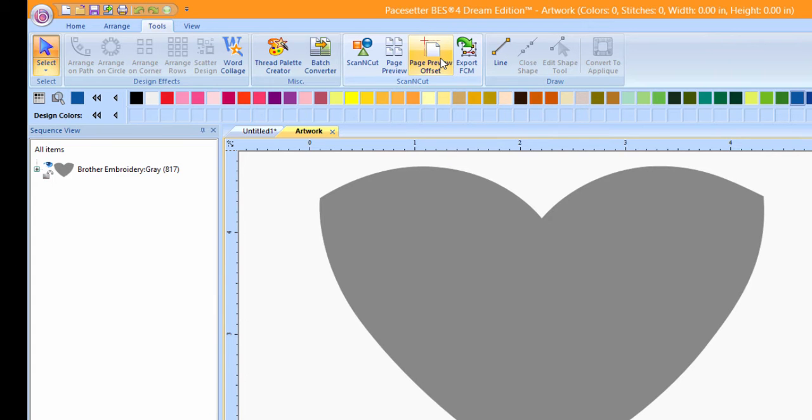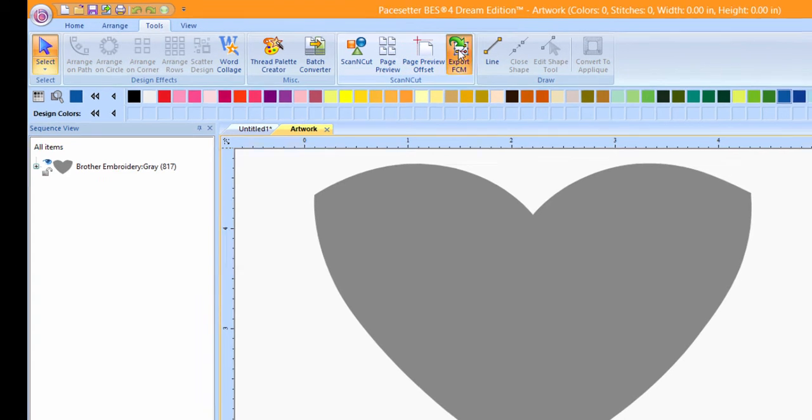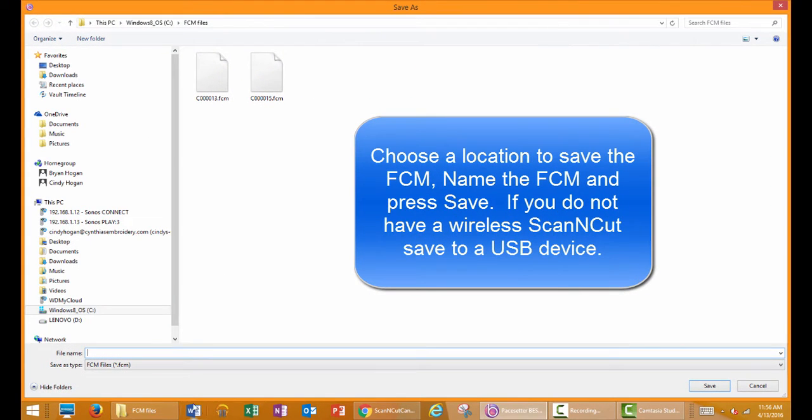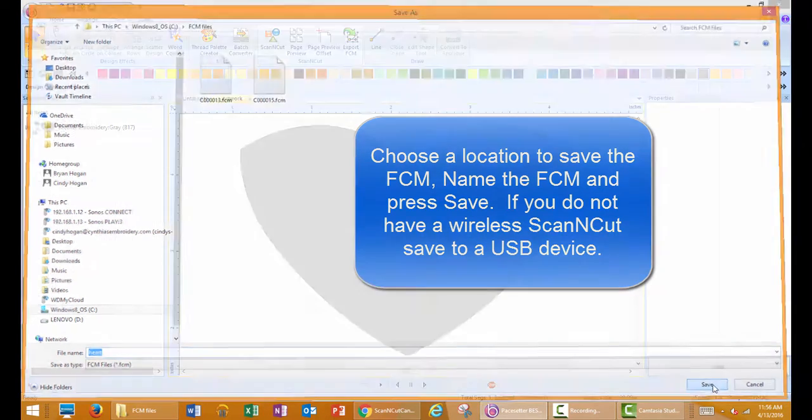Click Export FCM. Choose a location to save the file and name the file. Press Save.